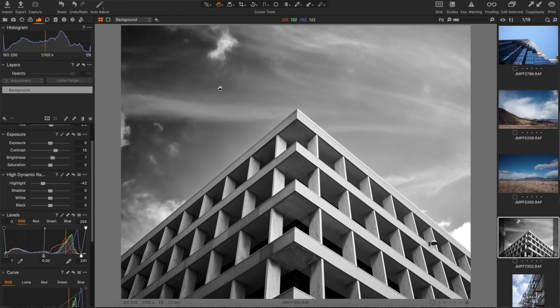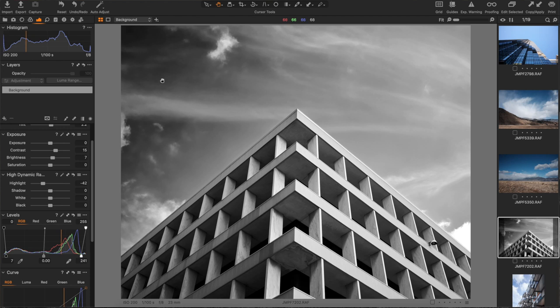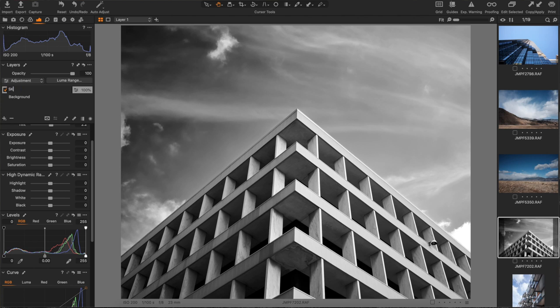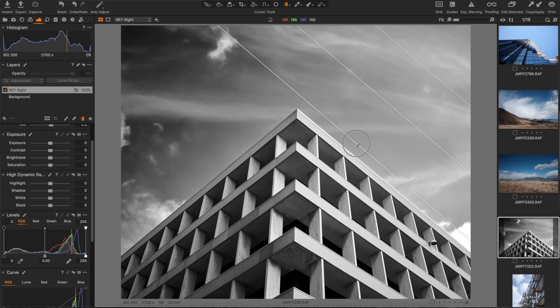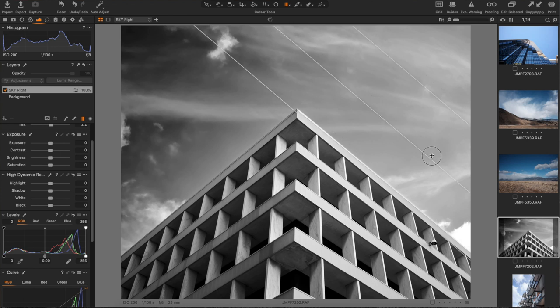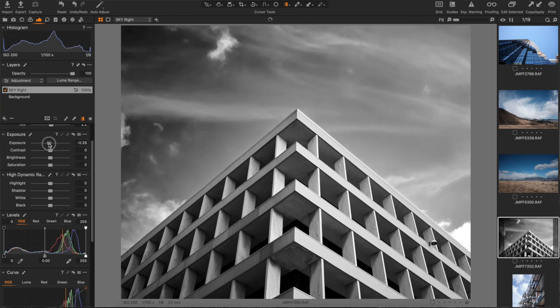As you can see here we've got more sunlight and brightness over here than we do over here. So what I would like to do is create a gradient and just adjust these tones to even them out. To do that I just hit the plus sign over in my layers, double click that and call it sky, right click on my gradient tool, drag in my gradient, and adjust my exposure down ever so slightly.